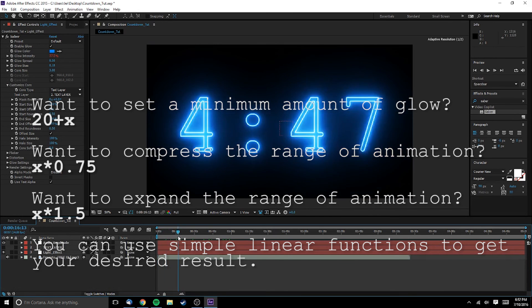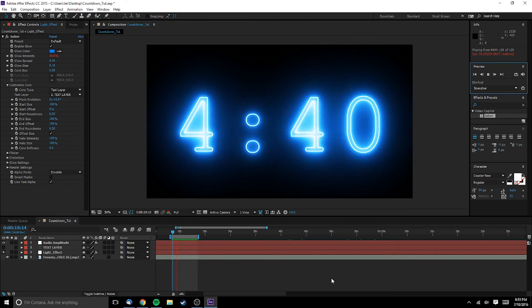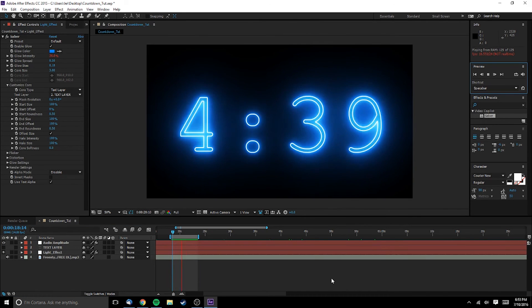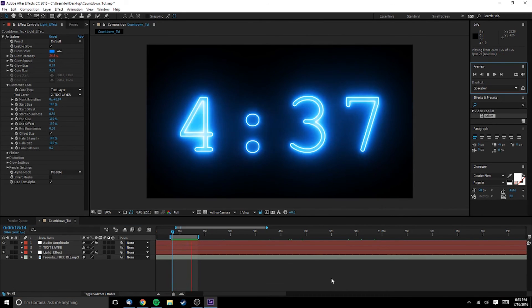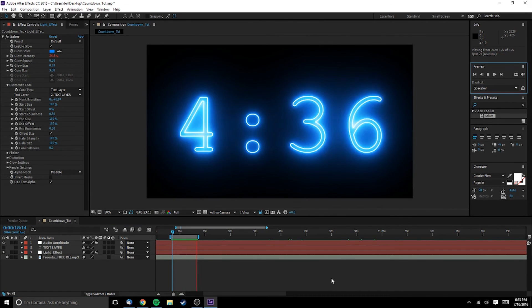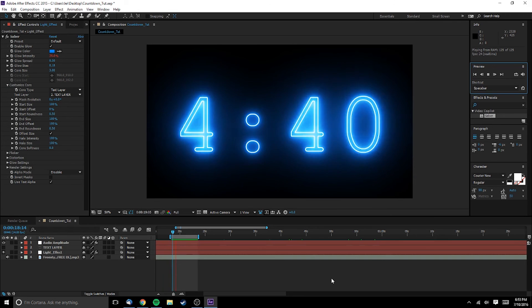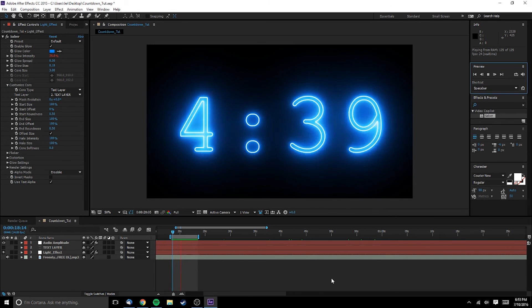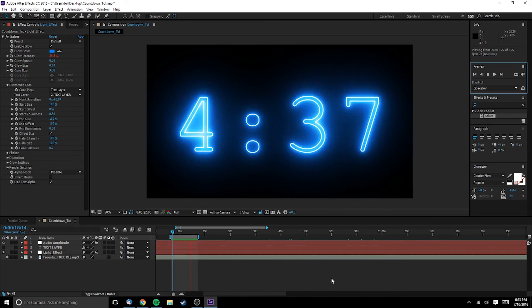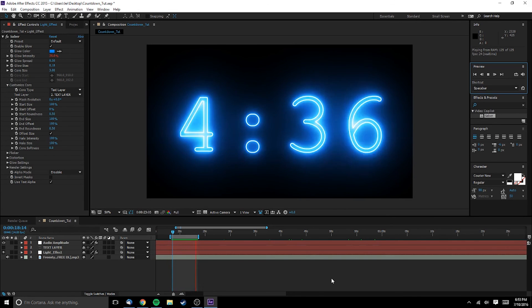And here's our final result. This has been Schneebly. Until next time.